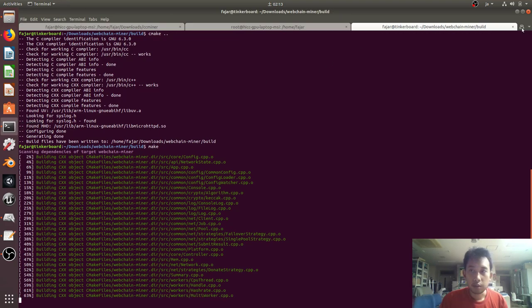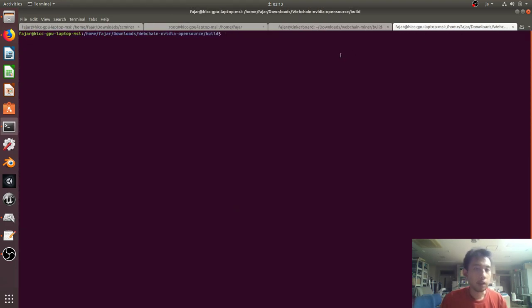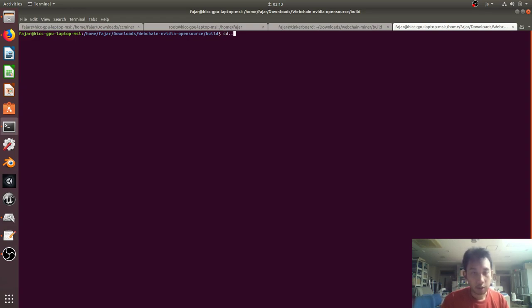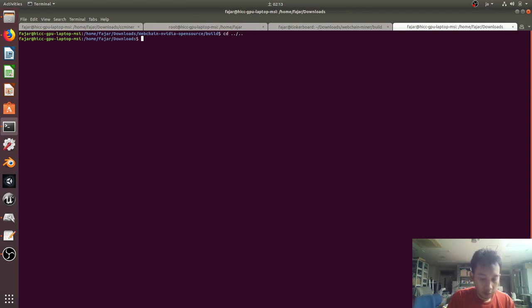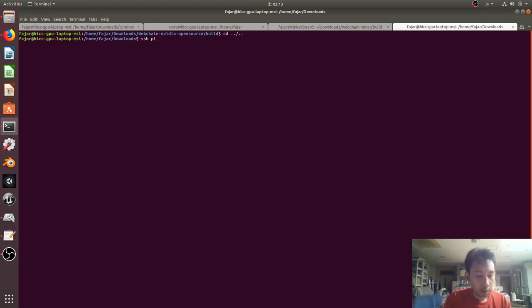This one is my Tinker Board already running, so this time I'm going to connect to my Raspberry Pi 3.